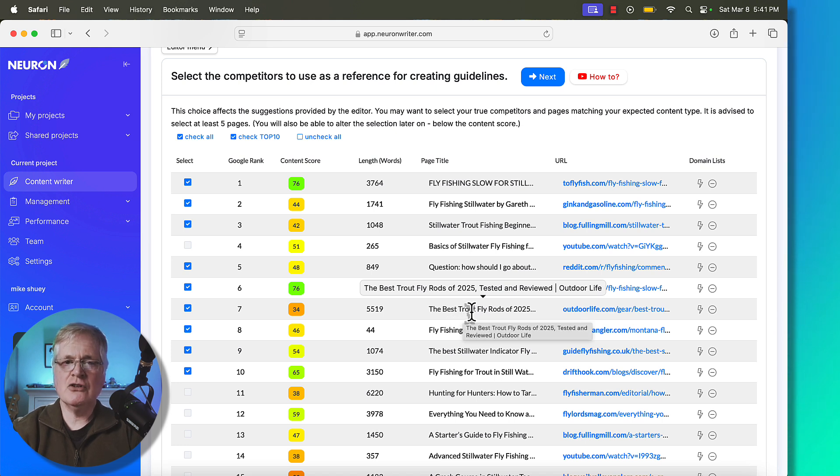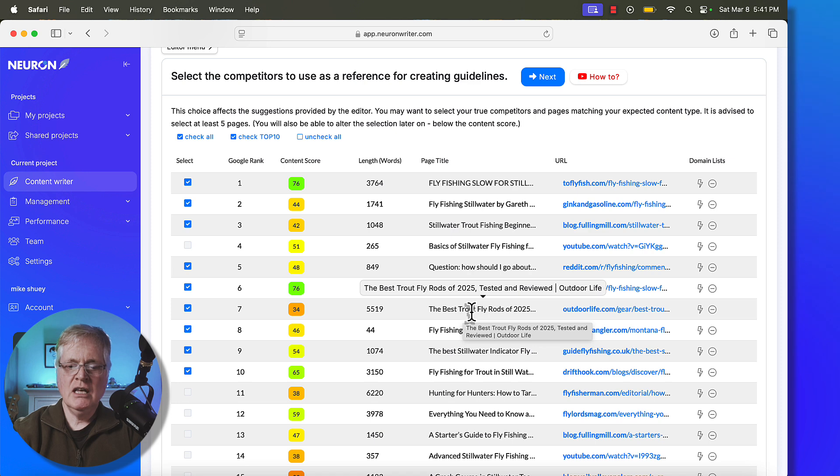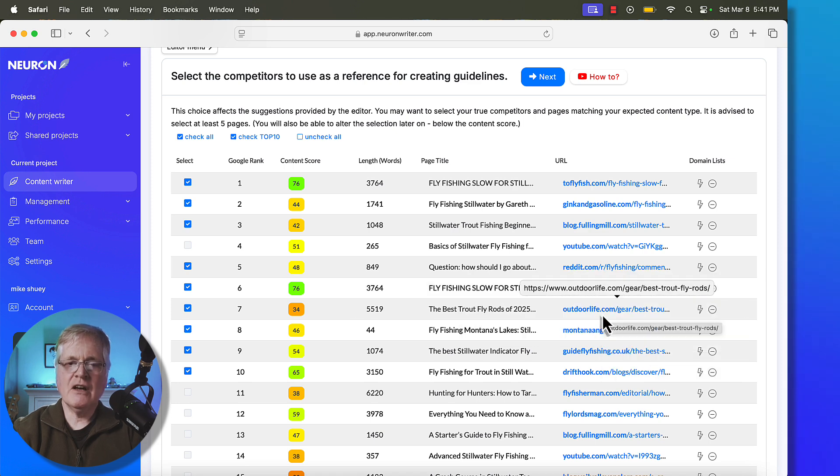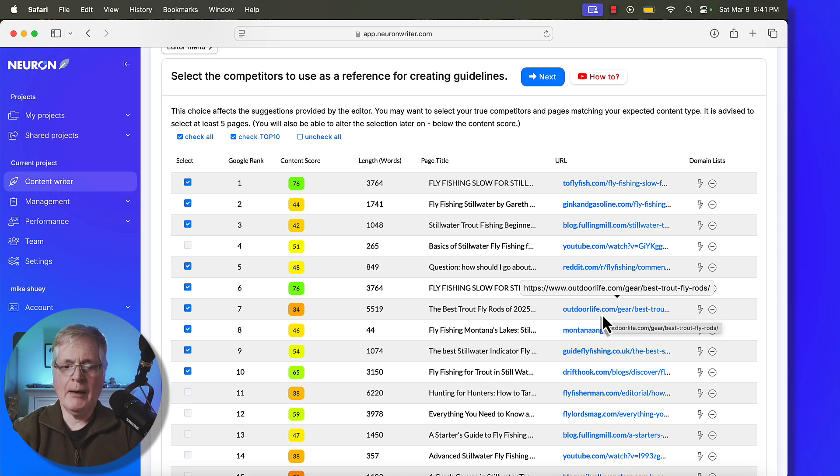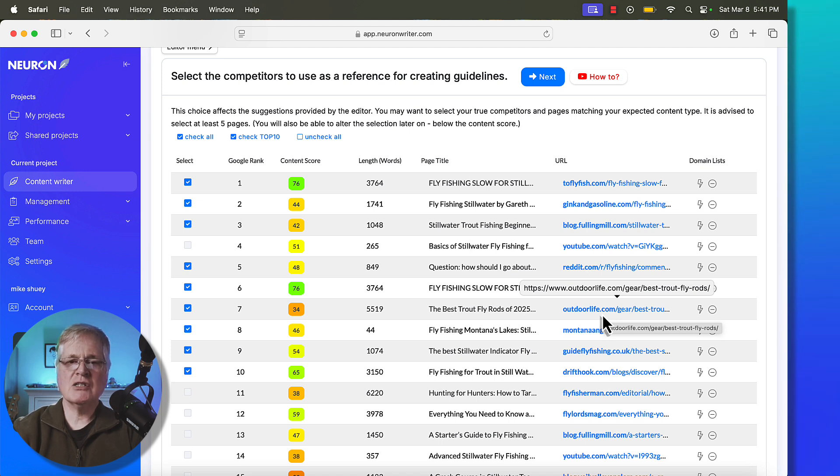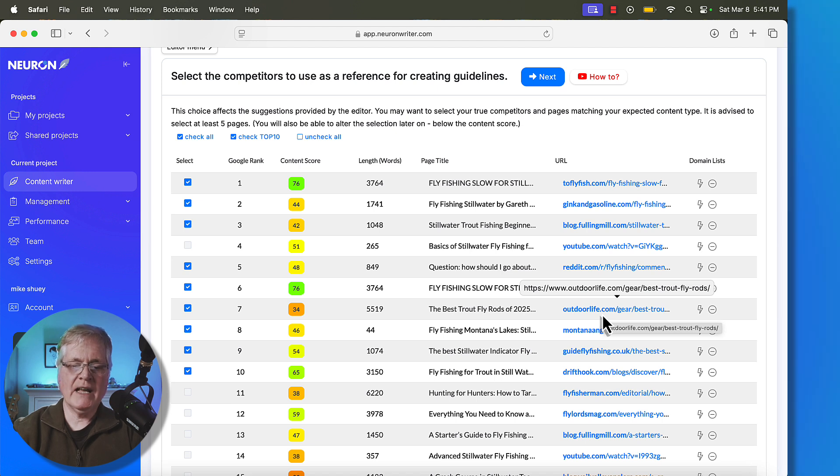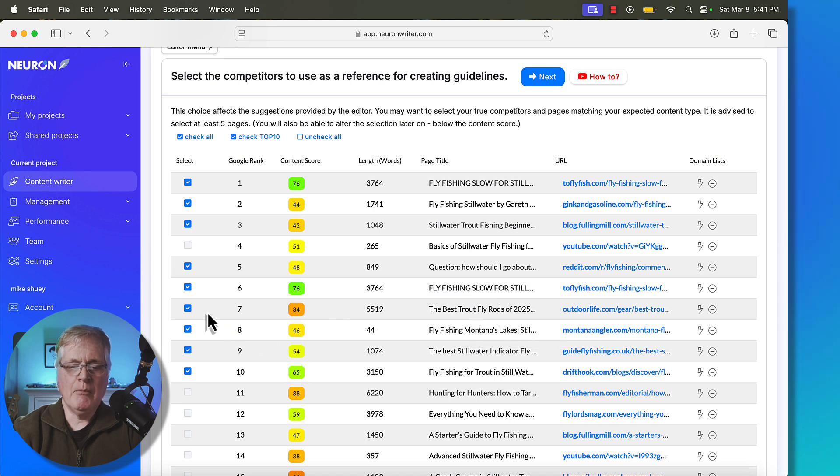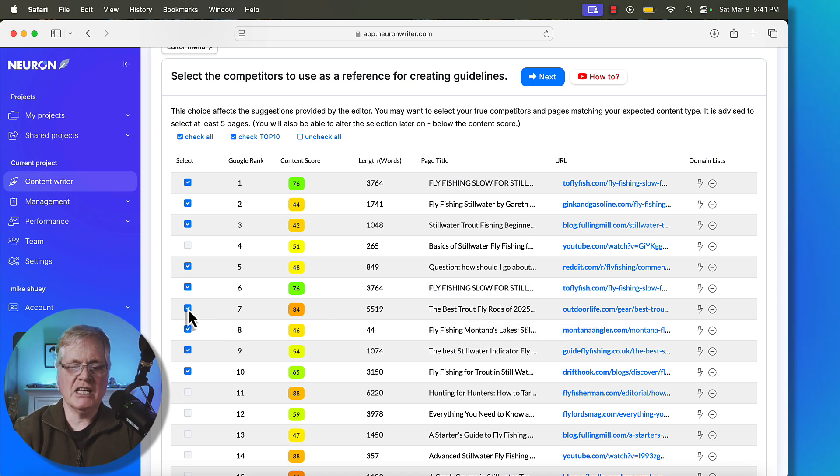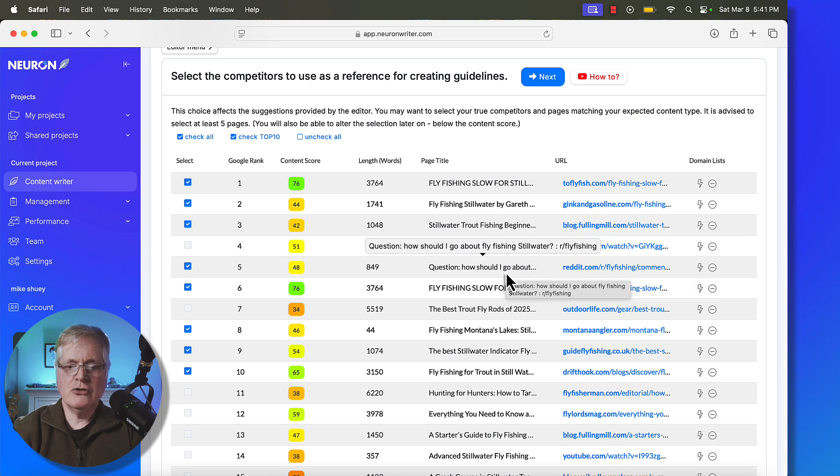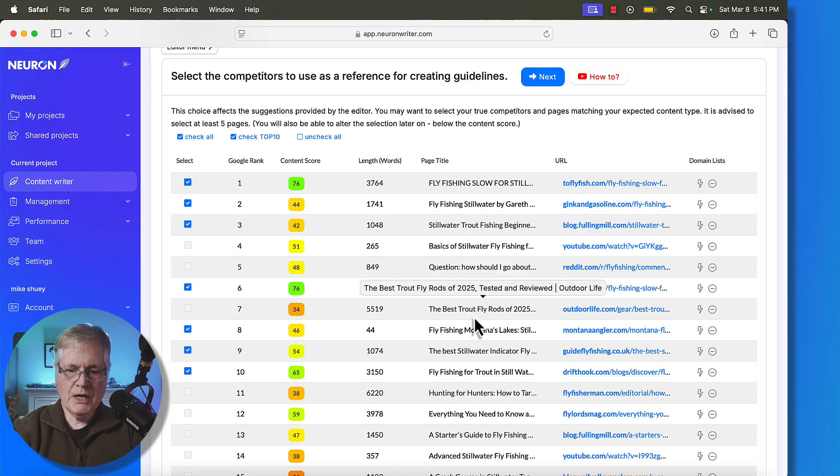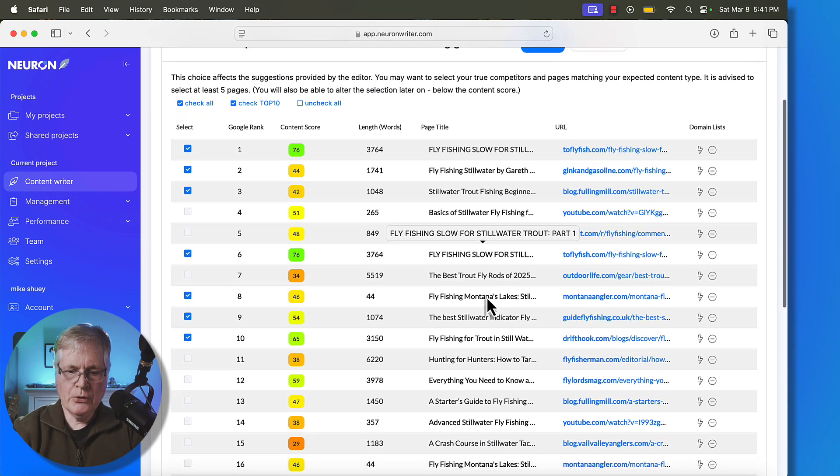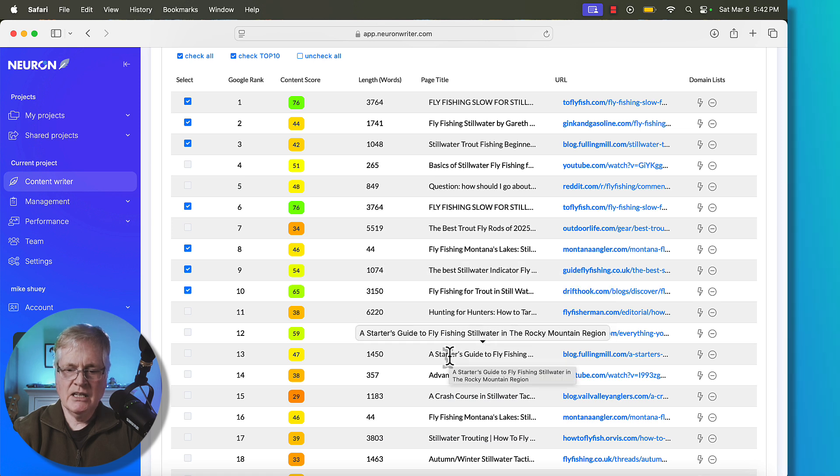Here's another one. Best Trout Fly Rods of 2025. That has nothing to do with the article that we want to write. You may ask, why did this get brought back into the competition? This is OutdoorLife.com. It's a website that's been around for probably since the inception of the web. It has a very high domain authority. And it probably talks about stillwater fly fishing rods somewhere in the article, which is causing it to rank in the top 10. I don't want to have an article that's written about fly rods. I'm only interested in stillwater fly fishing techniques. So I'm going to uncheck that. I look for Reddit as well. Reddit's user-generated content. I'm not going to try to rank against a forum or user-generated content. So I'll uncheck this.